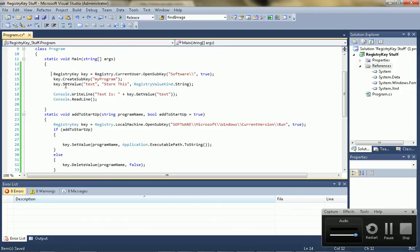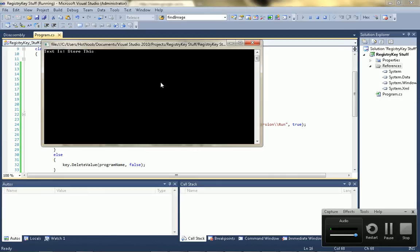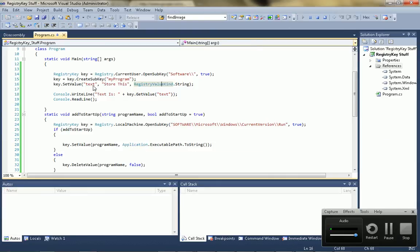Key equals key.createSubKey. It should work if we run it, and let's store this.